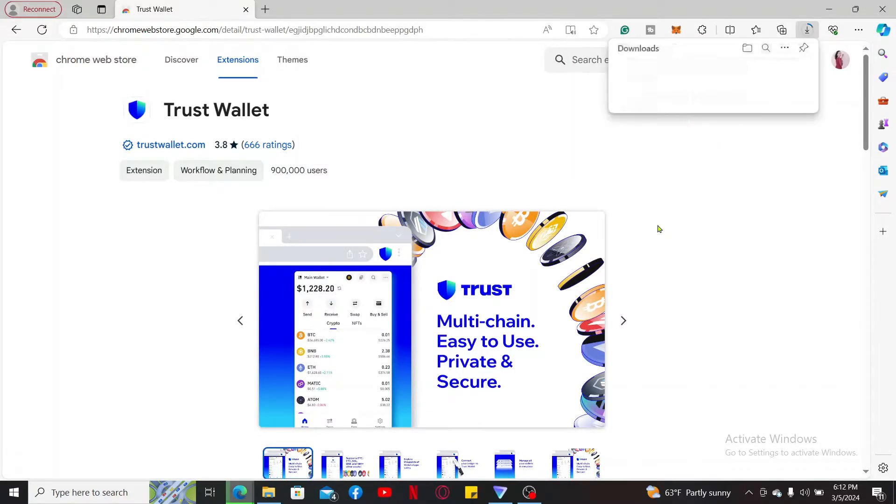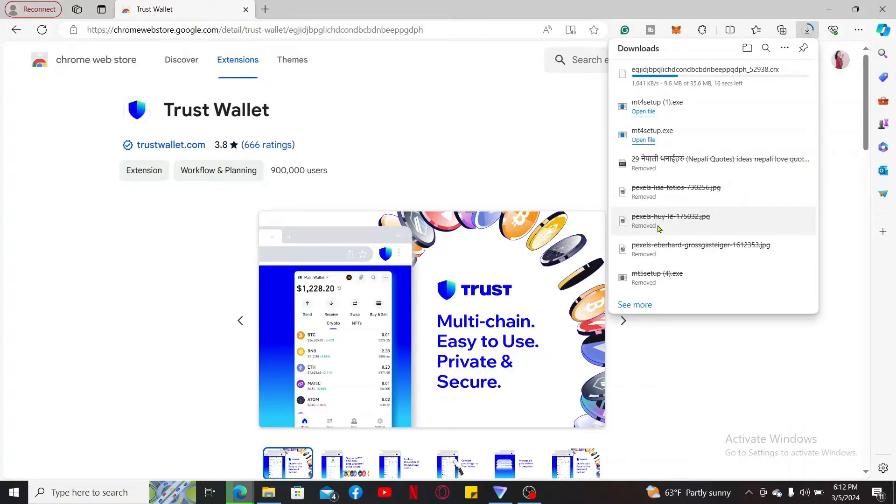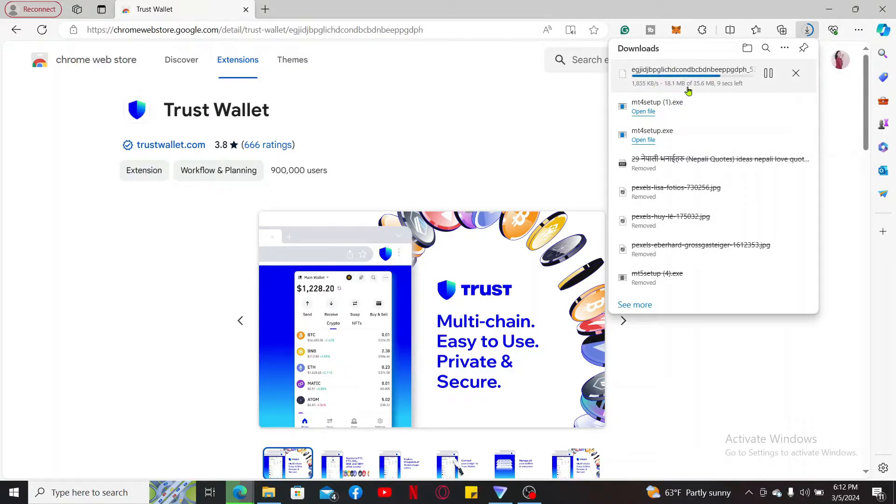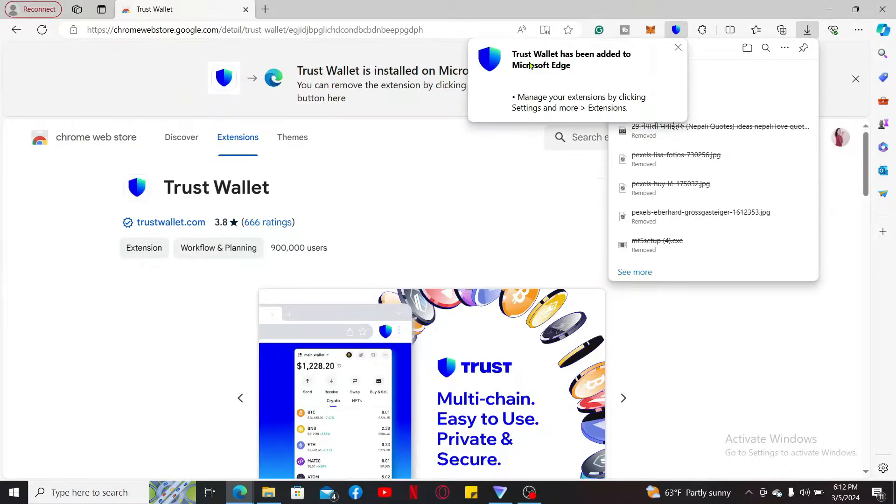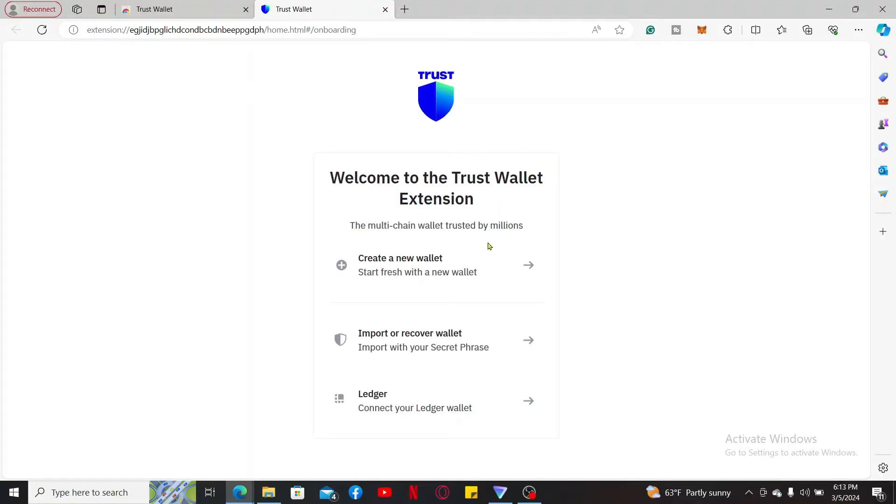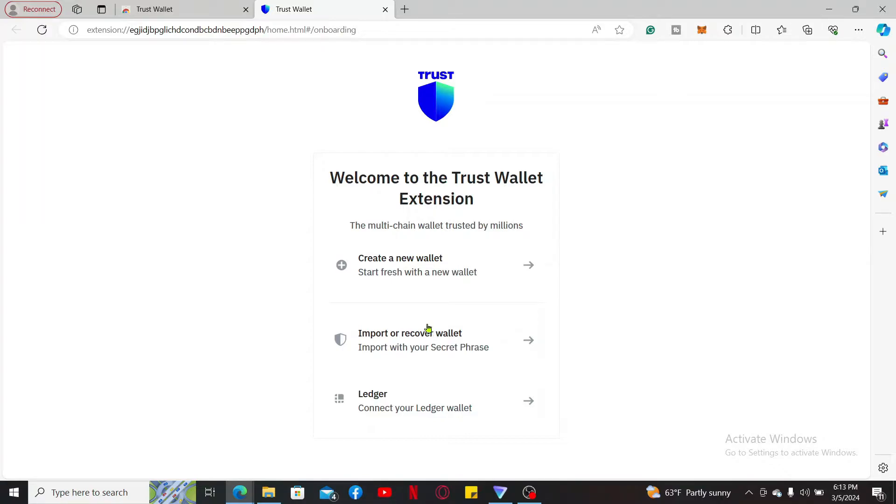The download will now begin automatically. Follow through the on-screen instructions and click open the file once it is downloaded. Now your Trust Wallet extension has been added to your web browser. It will then redirect you to the Trust Wallet extension page. From this page you can start creating a new wallet, import or recover an existing wallet, or connect to your Ledger wallet.